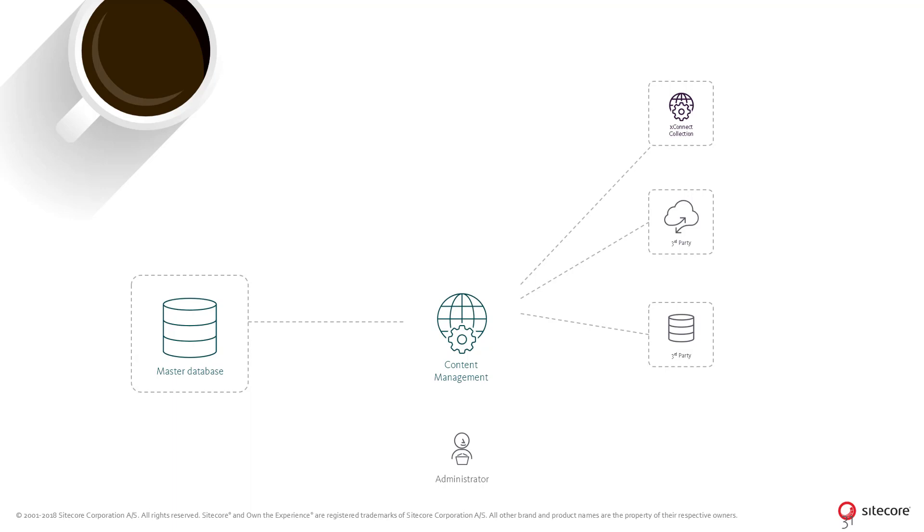The synchronization process can also be triggered on a schedule or through other business logic defined in the Sitecore implementation.